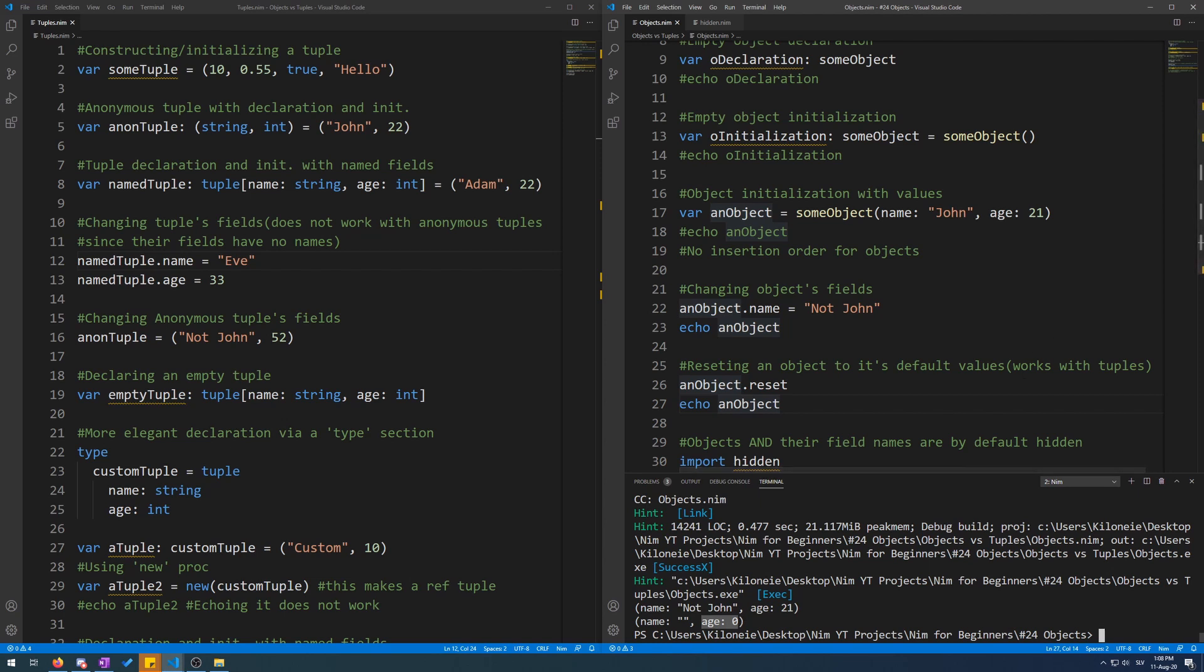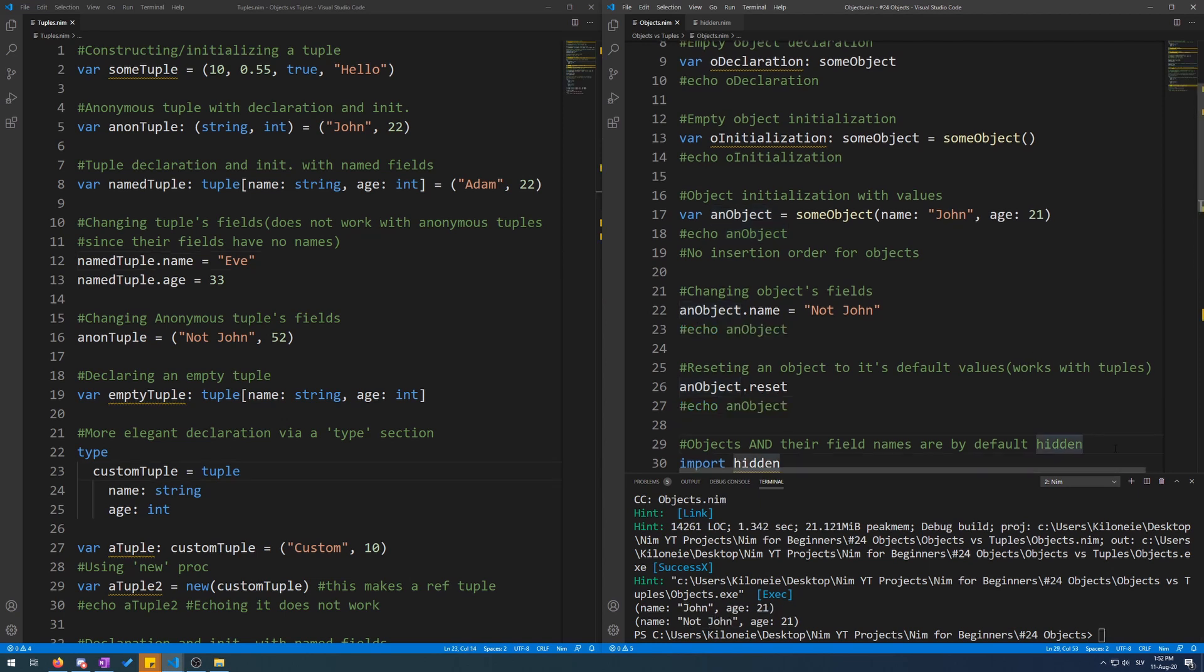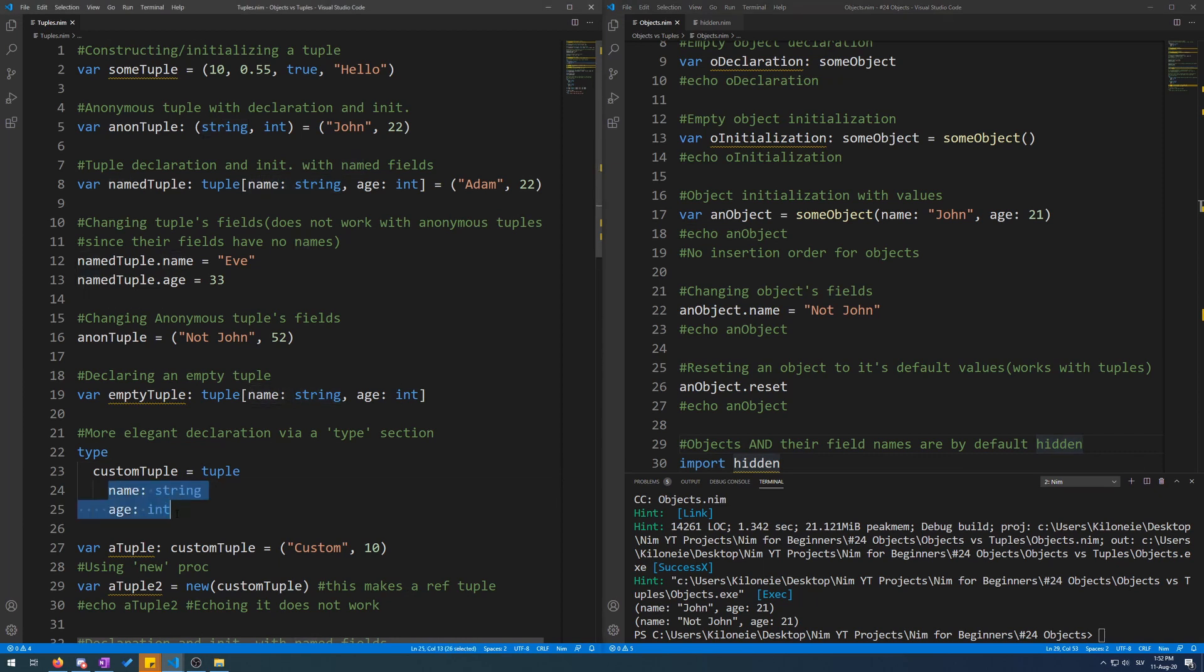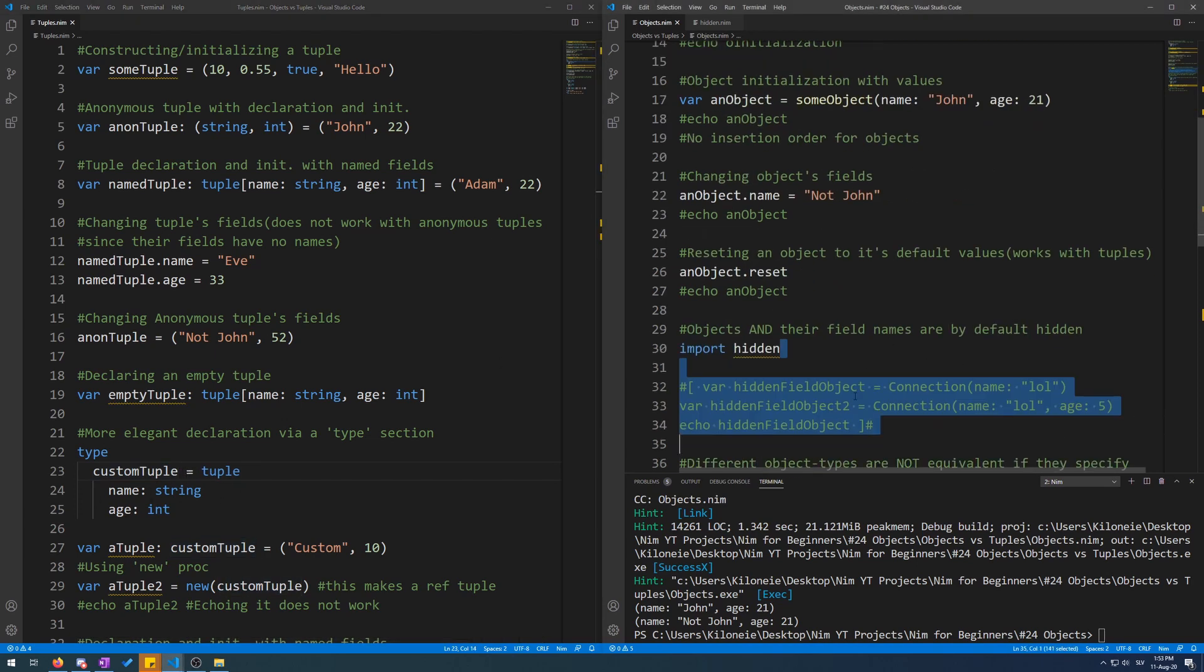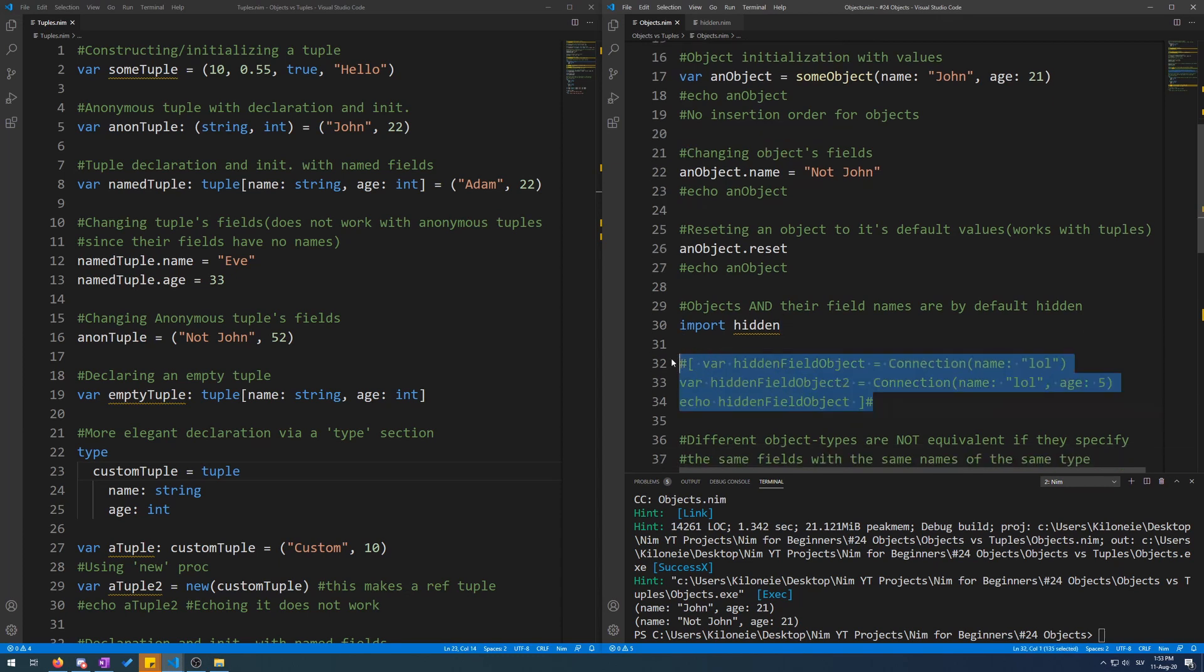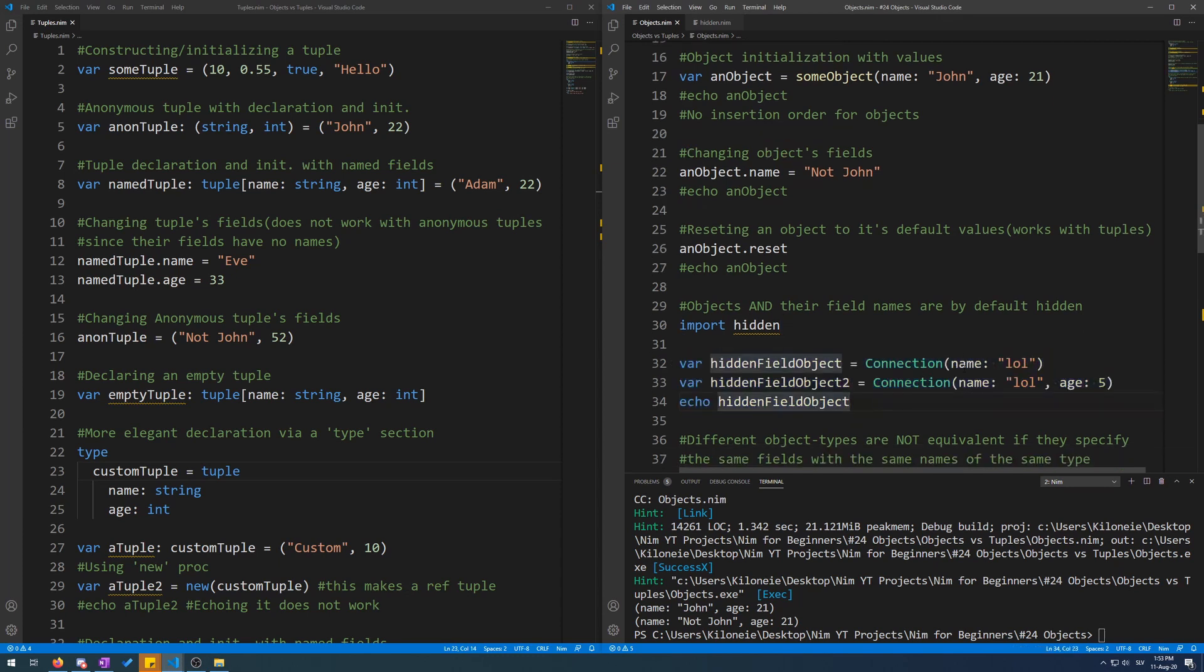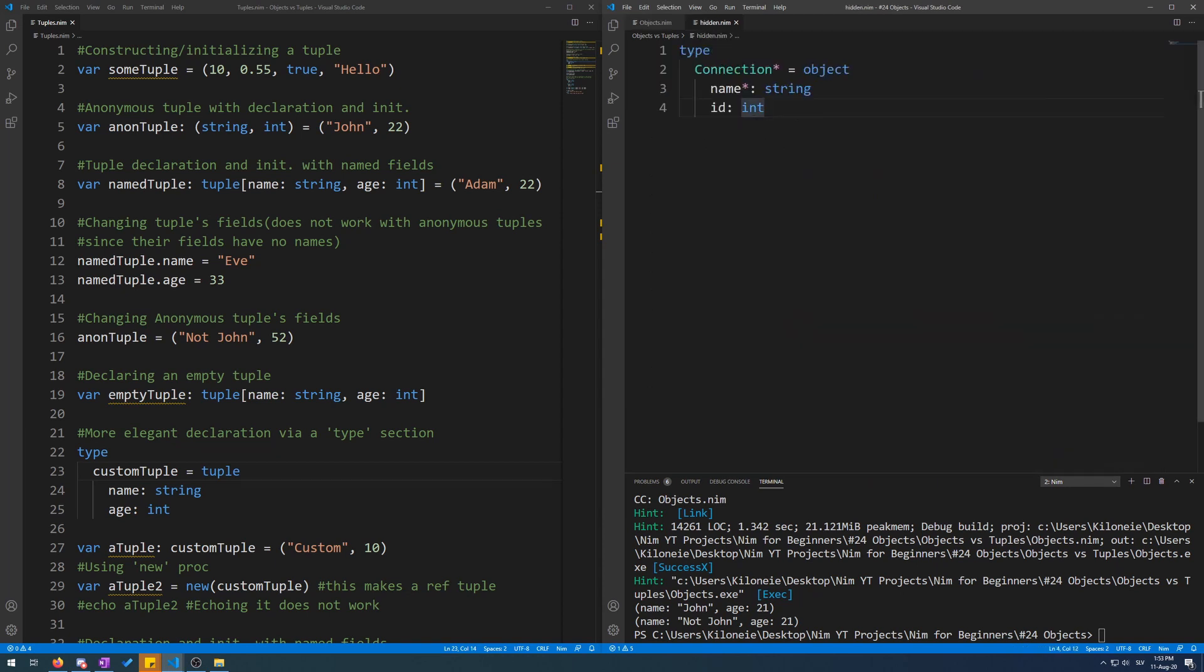Objects and their field names are by default hidden, unlike tuples whose fields are by default exported. All you need to do is export the tuple type and you can use them within other modules. Now let me demonstrate this for objects. Here we are importing the hidden module, which contains the type connection, name, a string, and id.